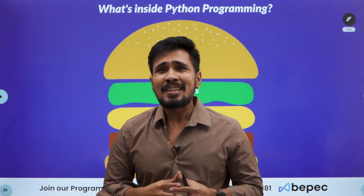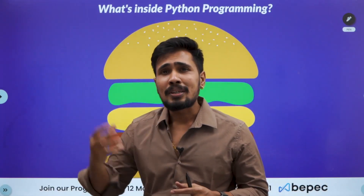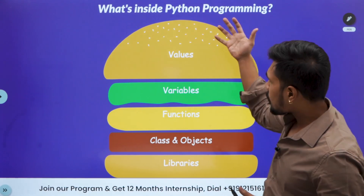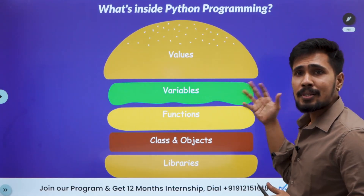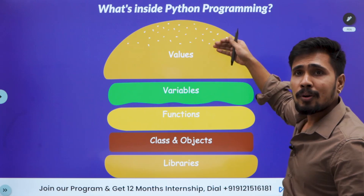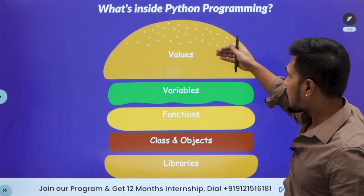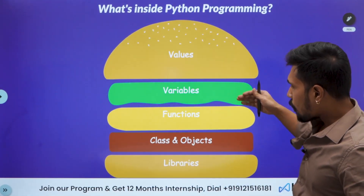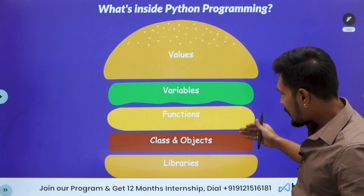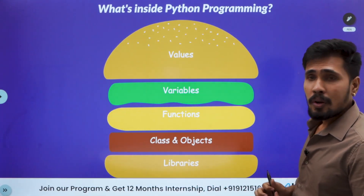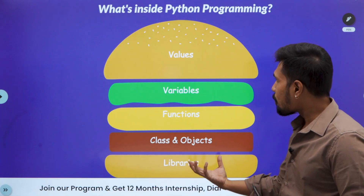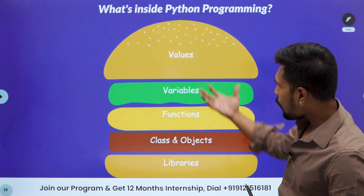Today we will be discussing the introduction to Python. What are all the things available inside Python? In Python, we have values, variables, functions, class and objects, and even libraries. If you look at libraries, libraries are made up of all four of these elements.